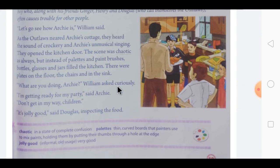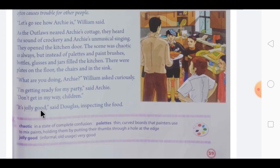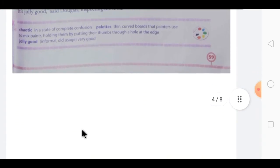'What are you doing, Archie?' William asked curiously. Archie replied, 'I am getting ready for my party. Don't get in my way, children.' Looking at the food, Douglas said, 'It's jolly good' — meaning it was very, very good.